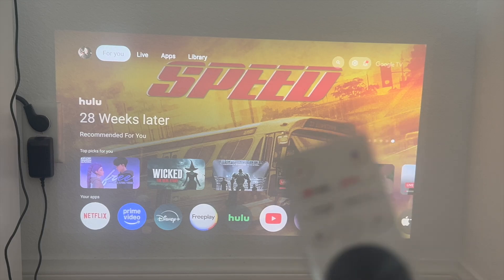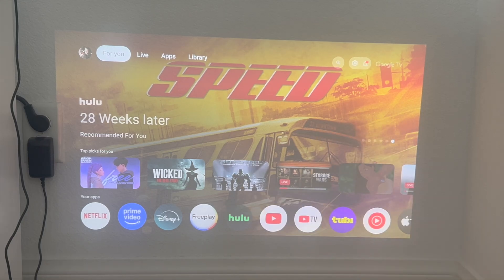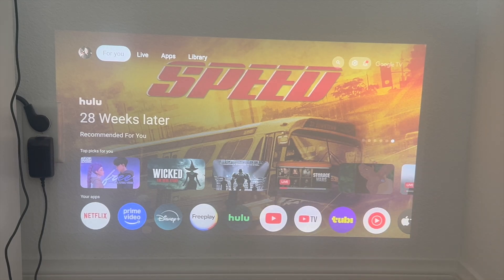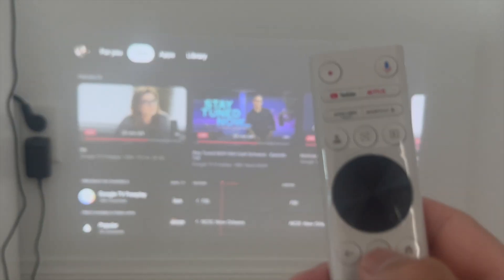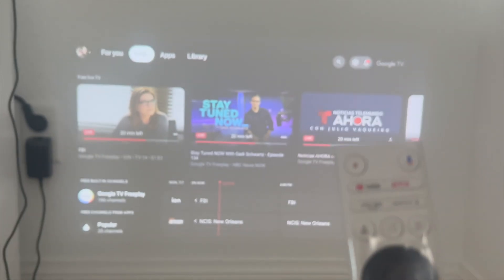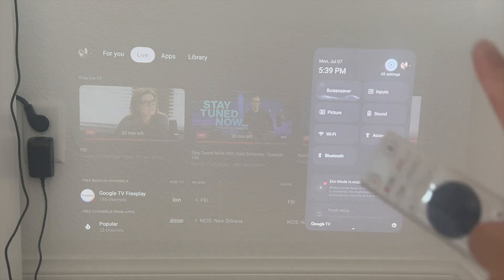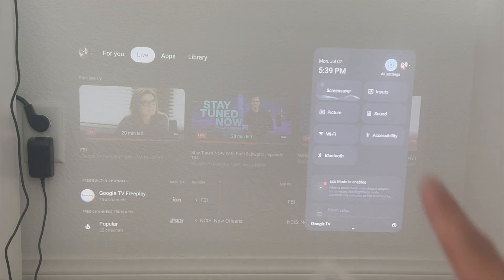So the first thing that you want to do is access the home screen of your XGIMI projector. Next, click on the settings option here so that the toggle menu drops down. Click on okay.